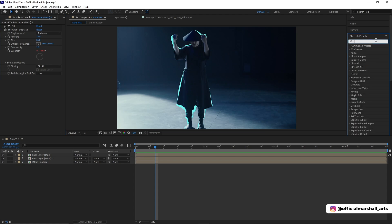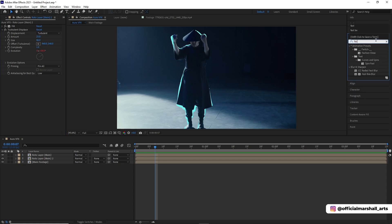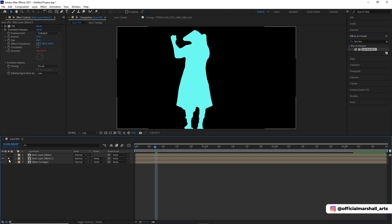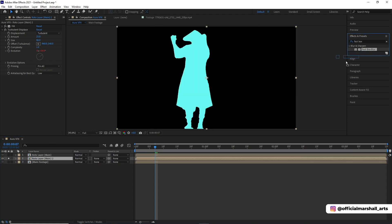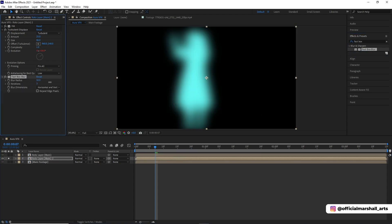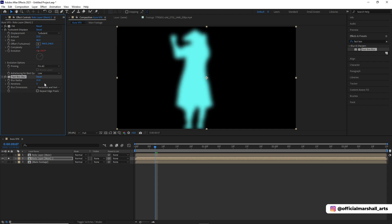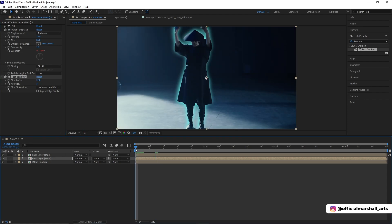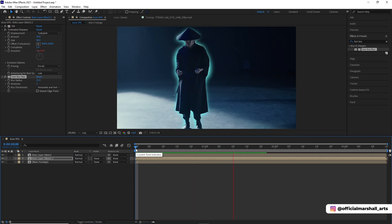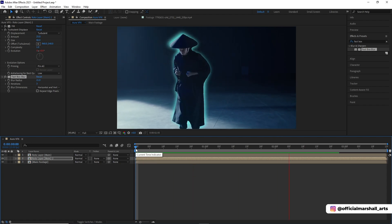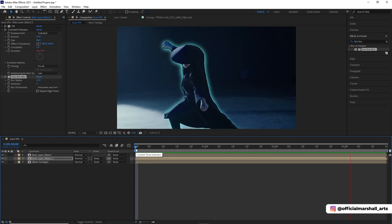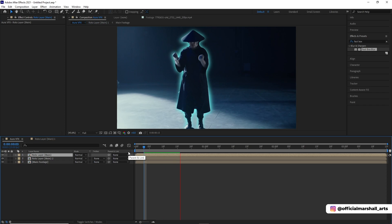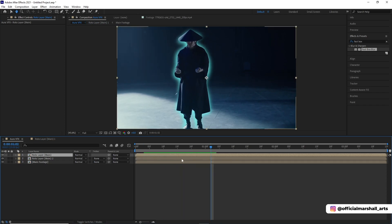Now we will be adding a fast box blur. Okay, now it looks good enough. I think I will trim the video down from where the rotoscope looks good enough for me.